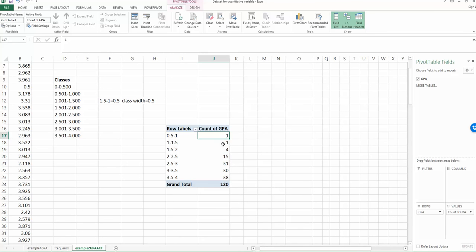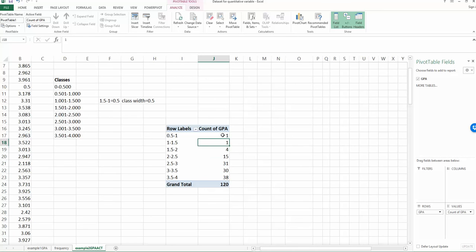Now we convert the sum value to count. So these are the frequency for each class. So now based on the frequency distribution you have here, you can generate the histogram.